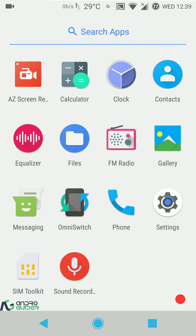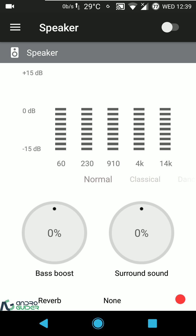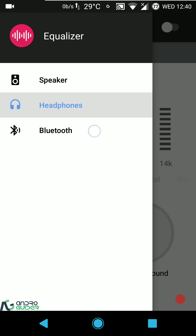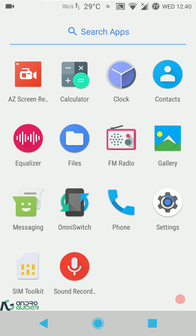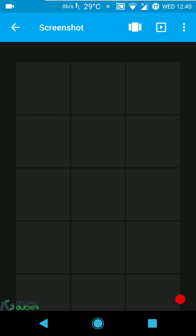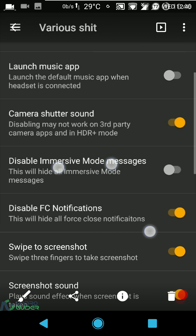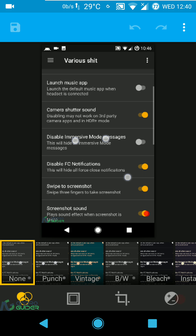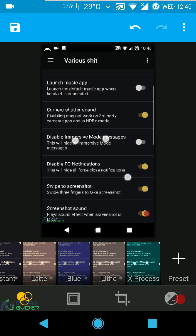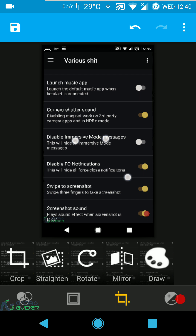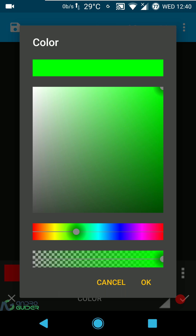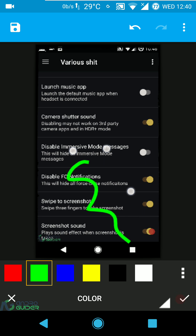These are the apps included by default. We get an equalizer — you can configure speaker output, headphones, and Bluetooth, and use the master switch to enable or disable outputs entirely. We also have a sound recorder, messaging app, OmniSwitch recents. In the gallery you can edit images with a bunch of filters and frames, crop, straighten, rotate, mirror, draw, and configure color from the color palette with style, size, and clear options.